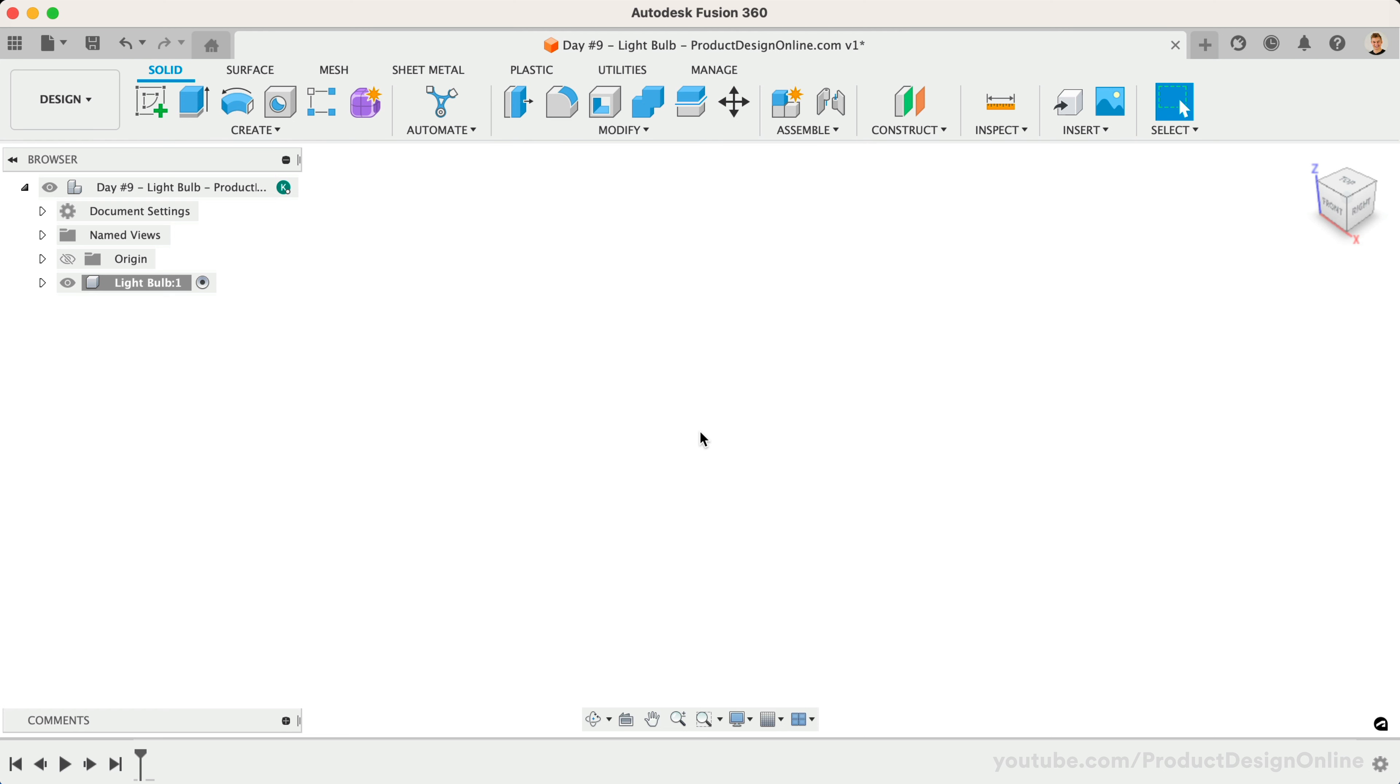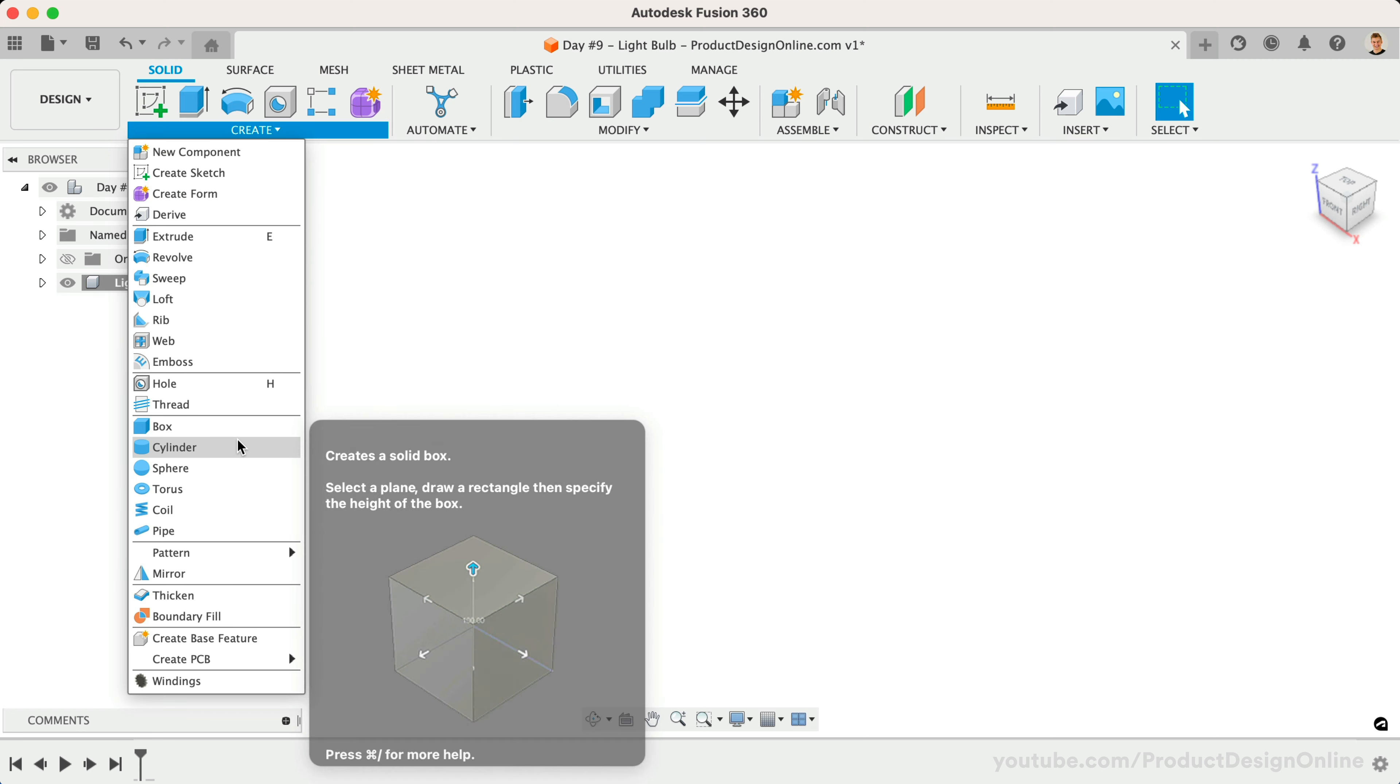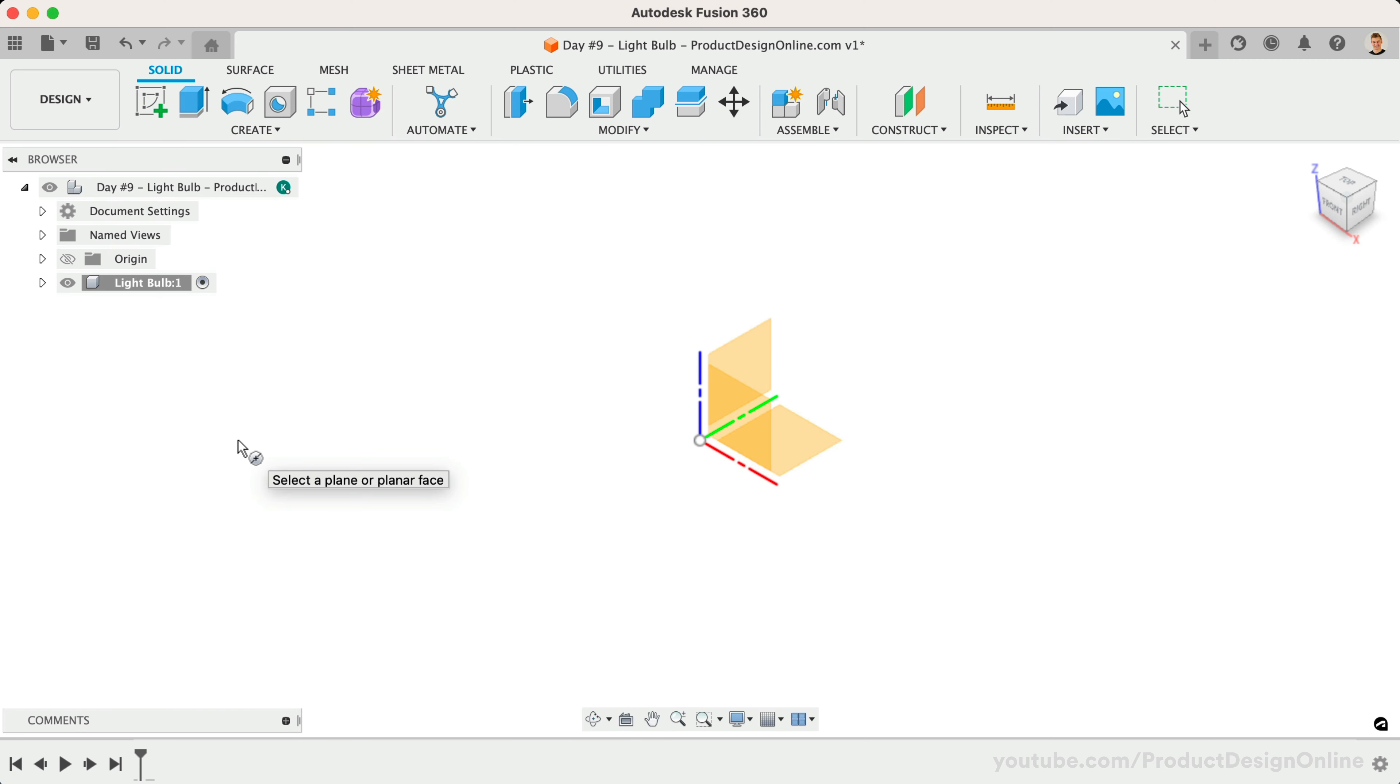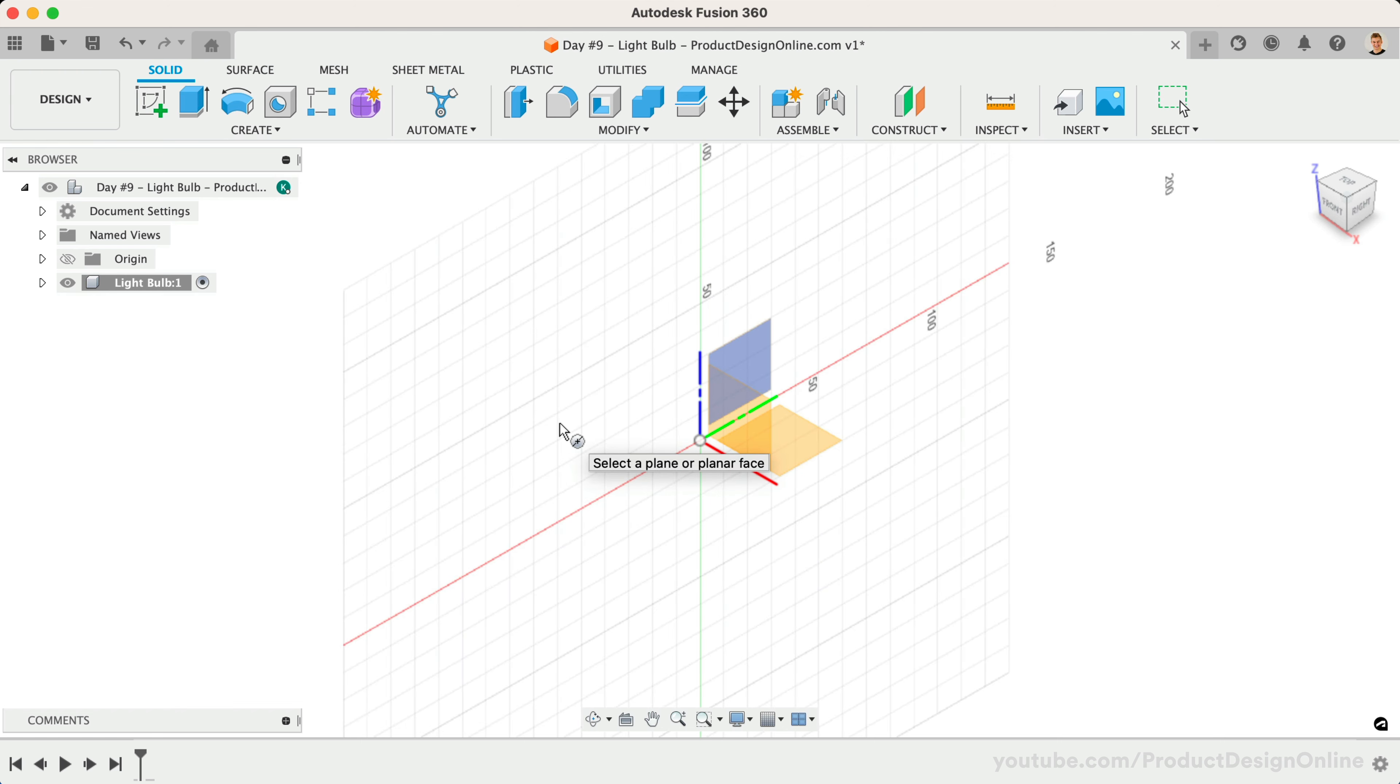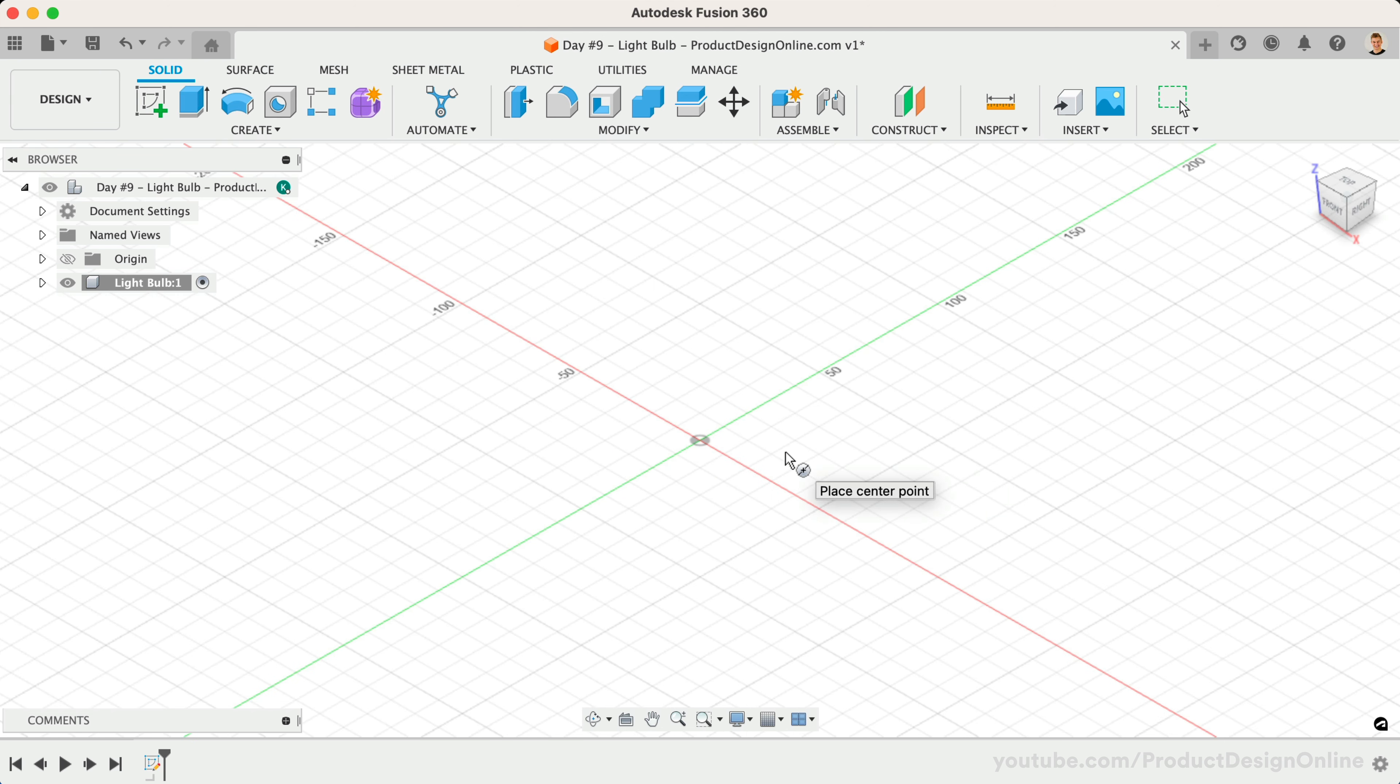We'll start by creating a basic cylinder and sphere shape that we'll refine as we make the light bulb shape. Instead of starting with a new sketch, we'll activate the cylinder primitive from the Create dropdown menu of the Solid tab. Notice it prompts us to select an origin plane or planar face. Let's select the bottom XY origin plane.